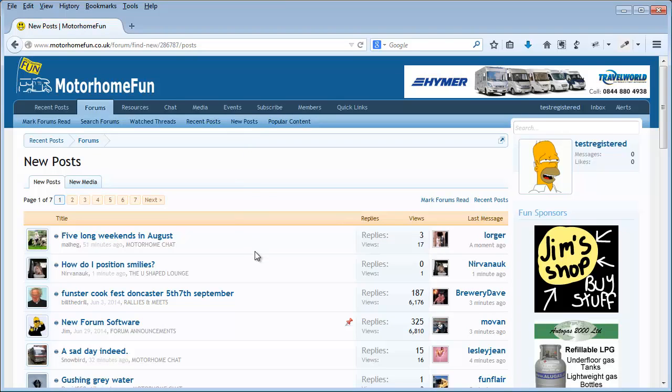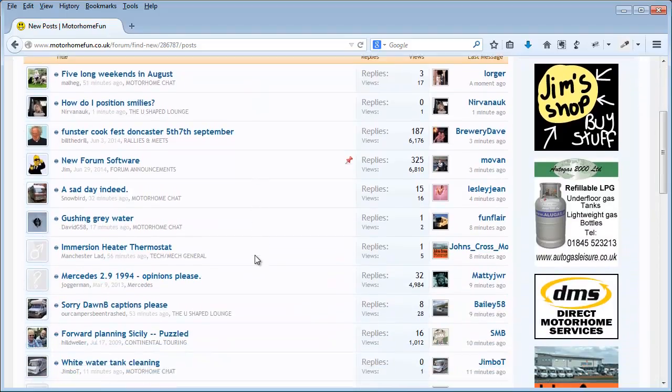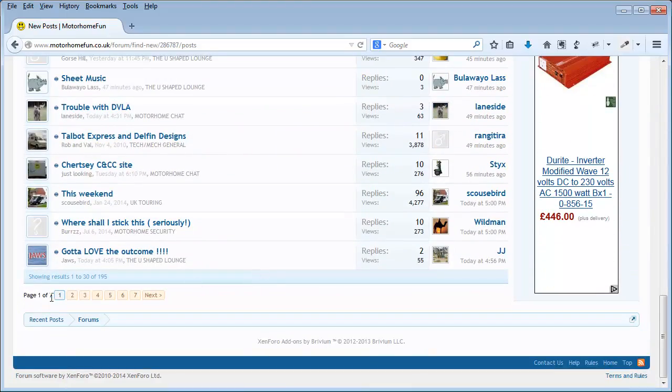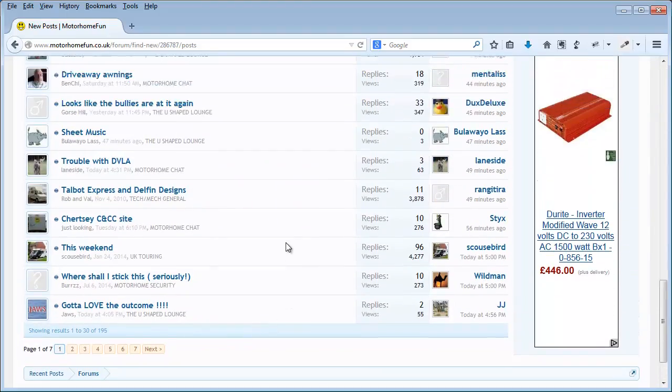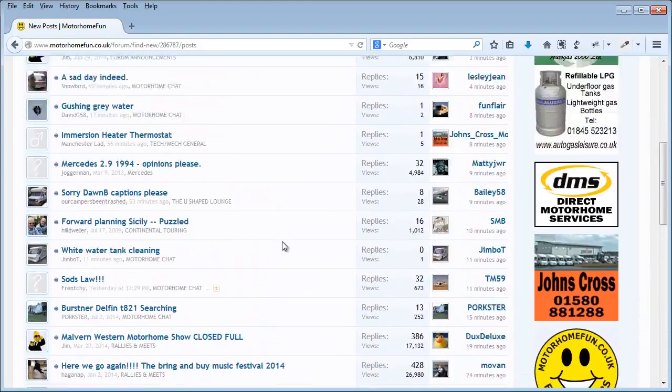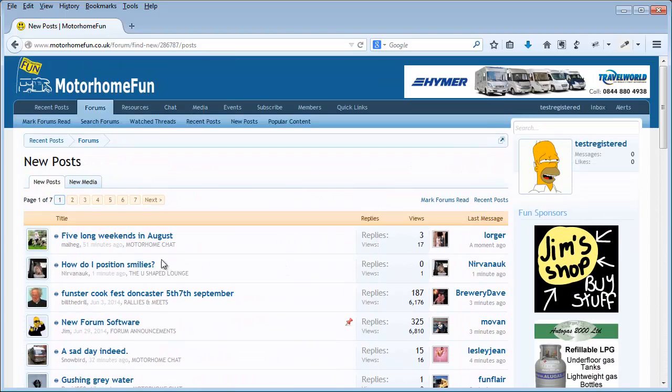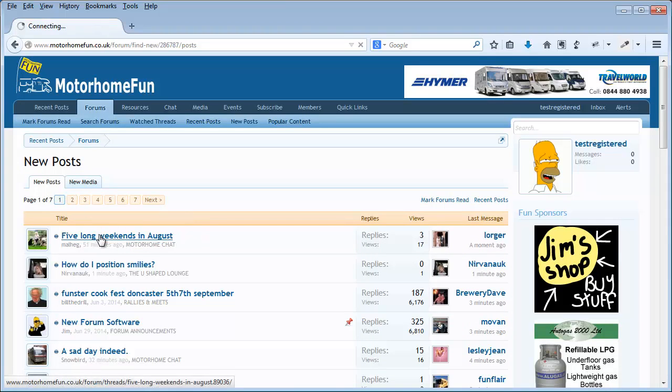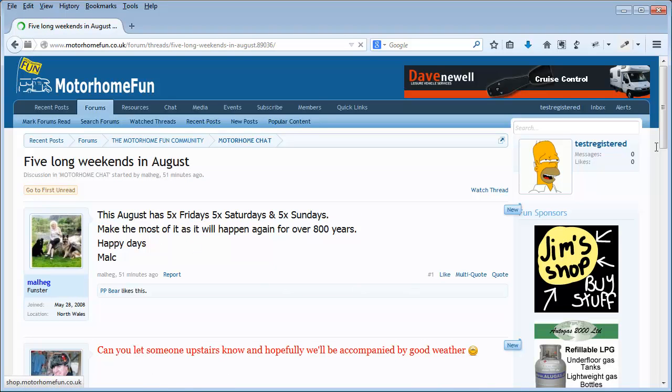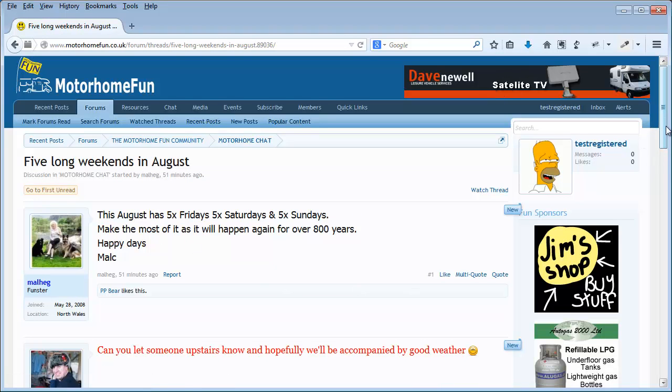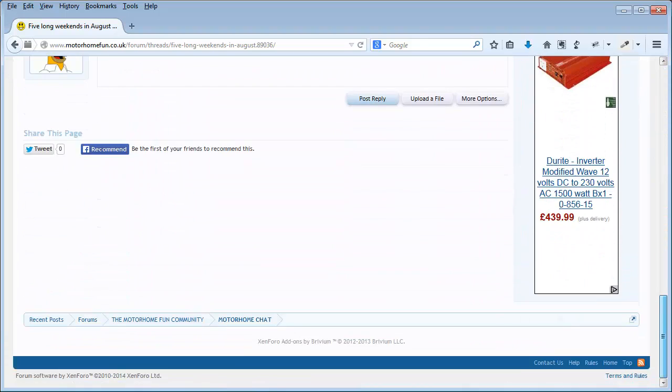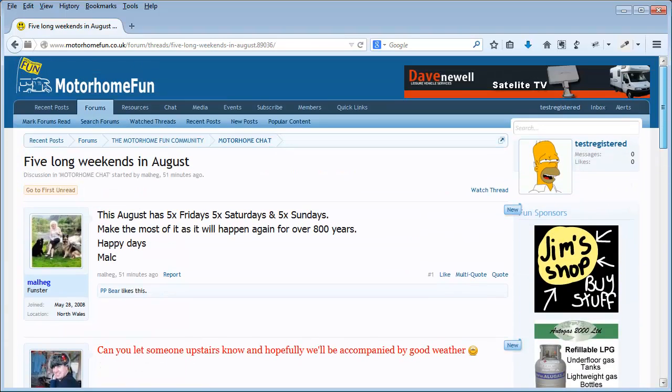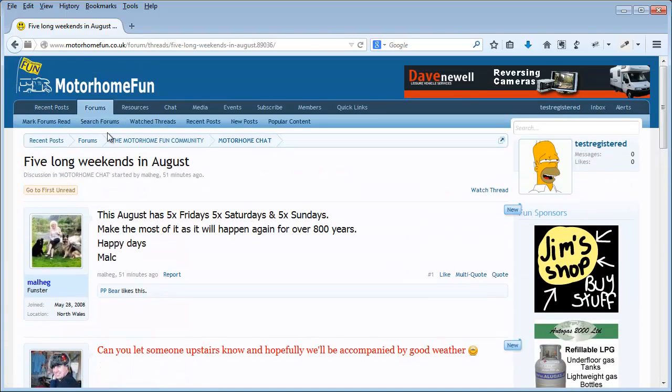If I were to order these posts, and there are lots of them, look, 195 pages of posts I haven't read. If I click on this one, five long weekends in August, once I've clicked on it, the forum assumes quite rightly that I've read it.